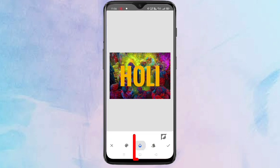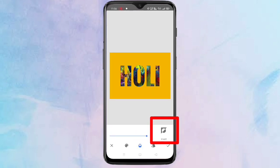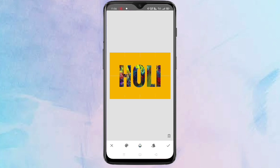Now the next step is to tap on the opacity icon at the bottom, then tap on the invert tool. You will see the effect applied to the image.